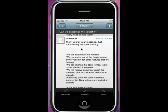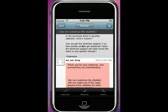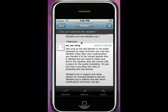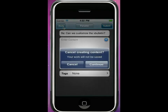iPhone applications will be able to be branded with your site logo and your colour scheme. You'll even be able to run your own mobile advertising if you wish to monetize your iPhone application.